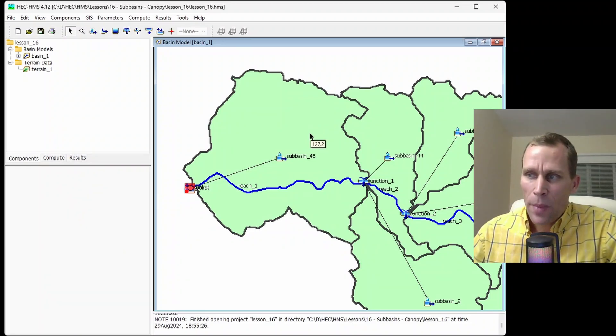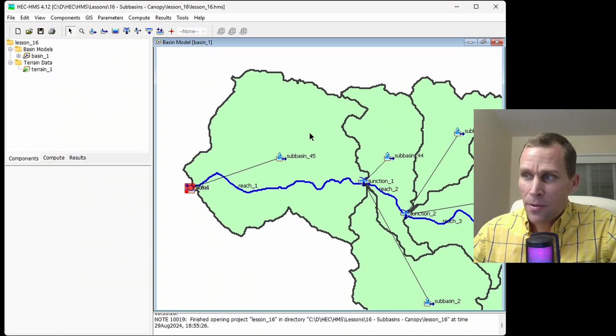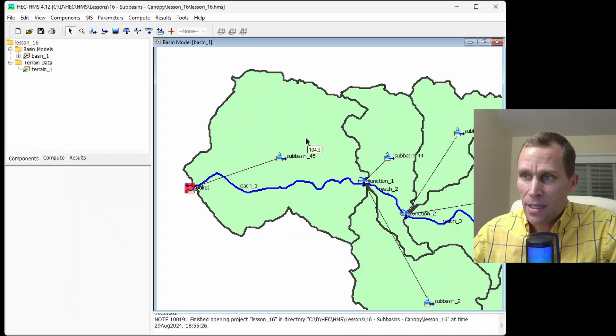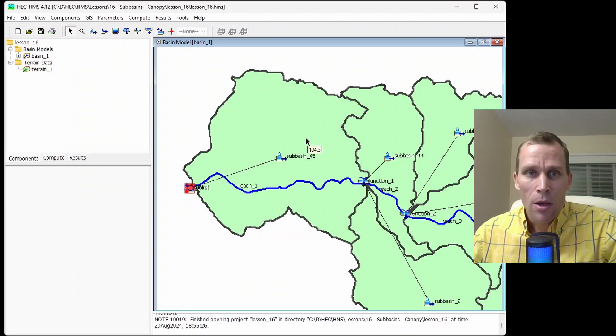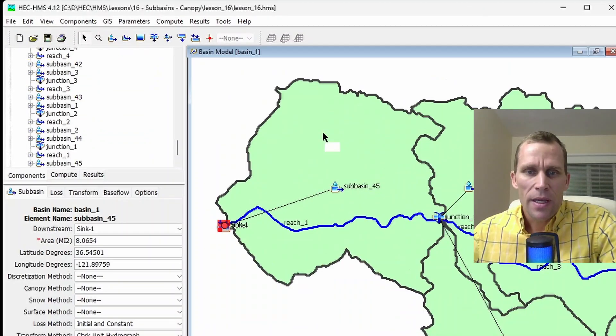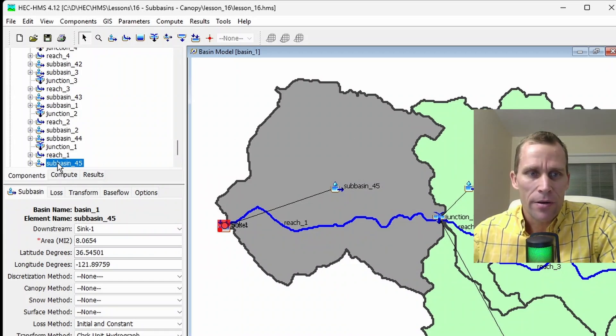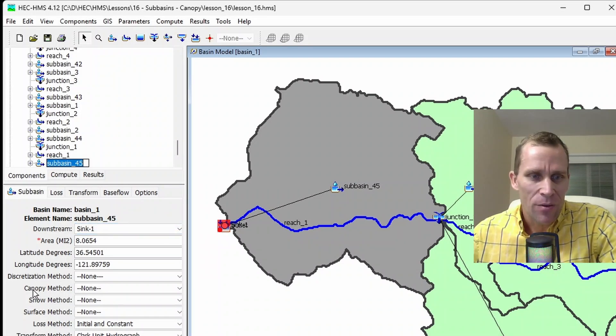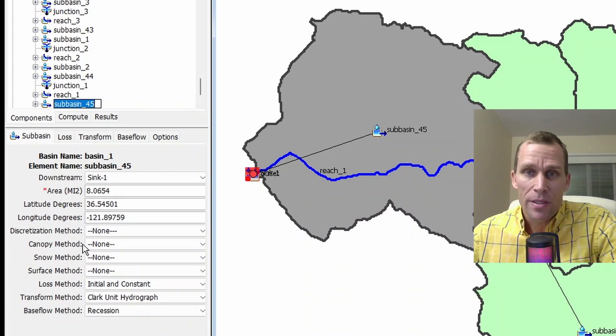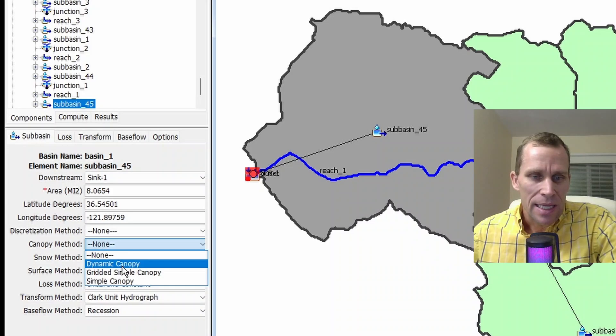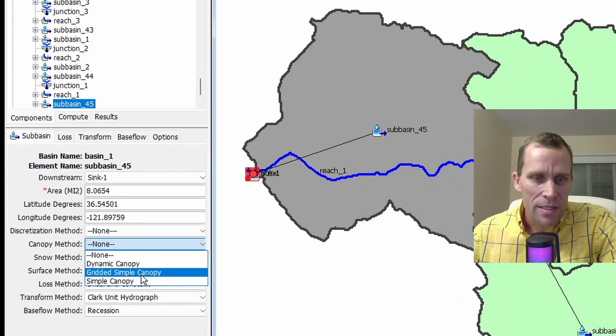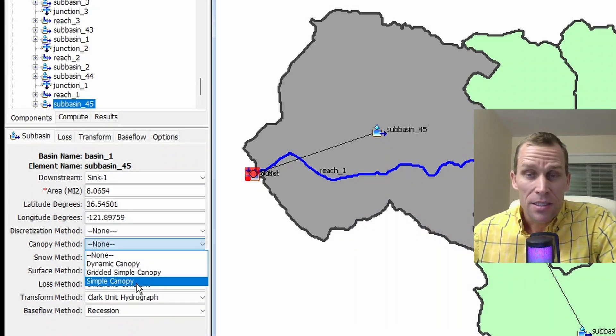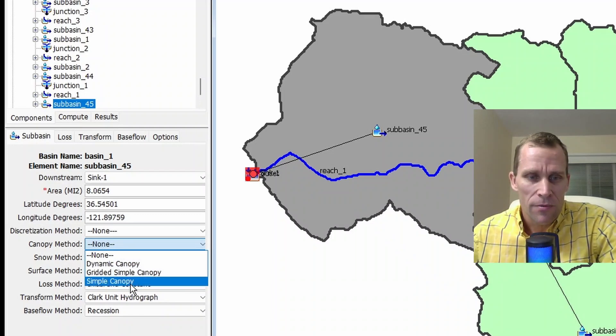Canopy is one of the main components that can be added to a subbasin, and it represents the presence of plants or landscape. Plants intercept precipitation and are involved in evapotranspiration, both of which reduce runoff and should be taken into account with hydrologic models such as HMS. Start by clicking on the subbasin you want to add your canopy to, or you can do that over here in the Watershed Explorer as well. Down below the Watershed Explorer is the Components Editor, and we have a field here for canopy method. Our options are None, Dynamic Canopy, Gridded Simple Canopy, and Simple Canopy. In the lesson today, I'm going to actually describe them in reverse order. I think it makes a little bit more sense.